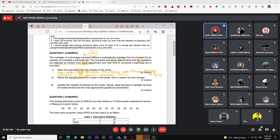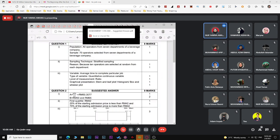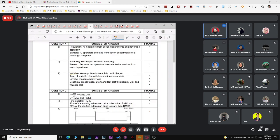For the last part of question one, identify the variable of interest, state the type of variable, level of measurement, and the most appropriate graphical presentation — four things in total. List each one separately: variable, type of variable, level of measurement, and graphical presentation.